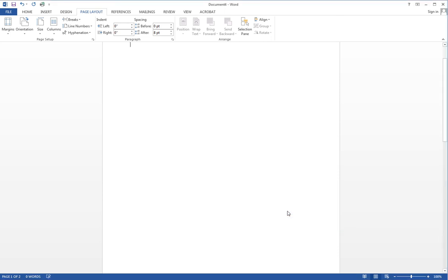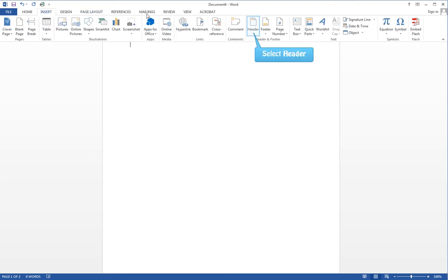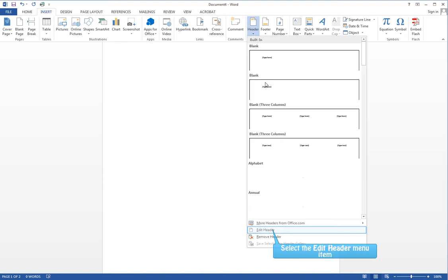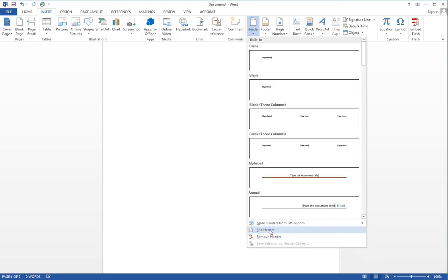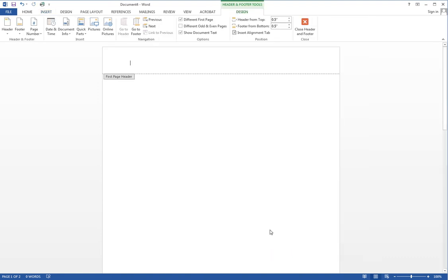Now the next thing we want to do is go in and put our logo in our header. So we'll go insert header edit header.